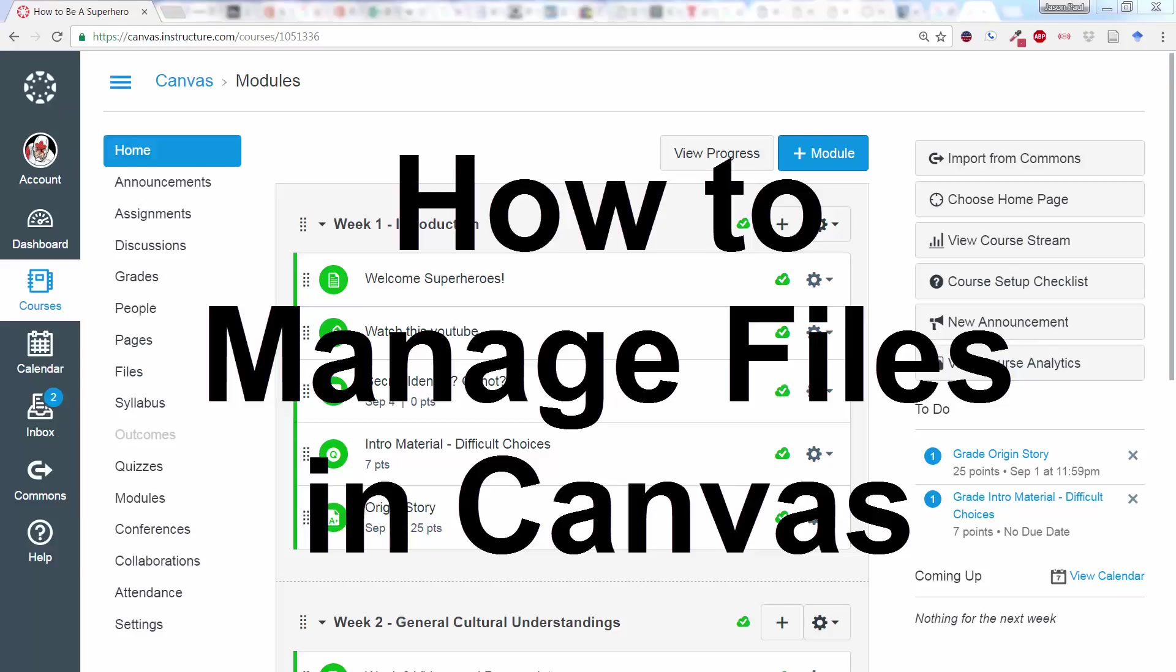This is Jason Johnston, Instructional Designer at University of Kentucky's College of Social Work, and we just wanted to talk for a moment about how to work with files within Canvas.